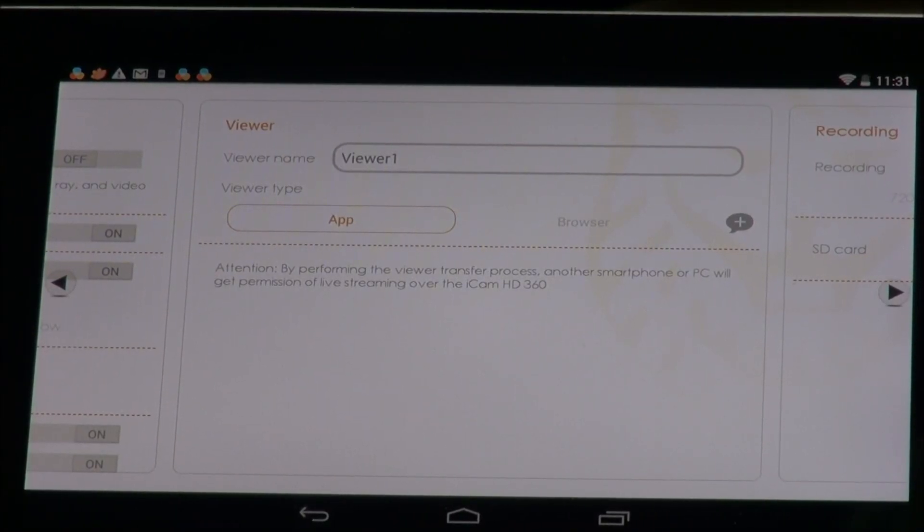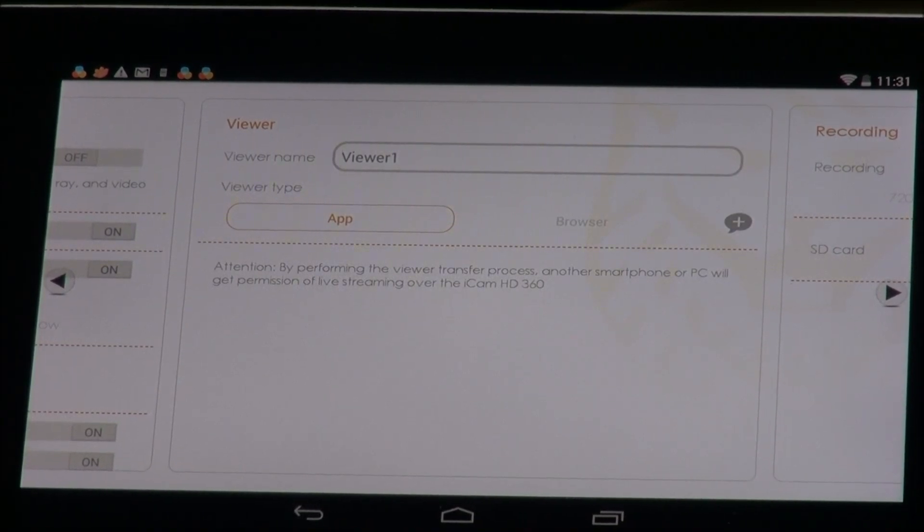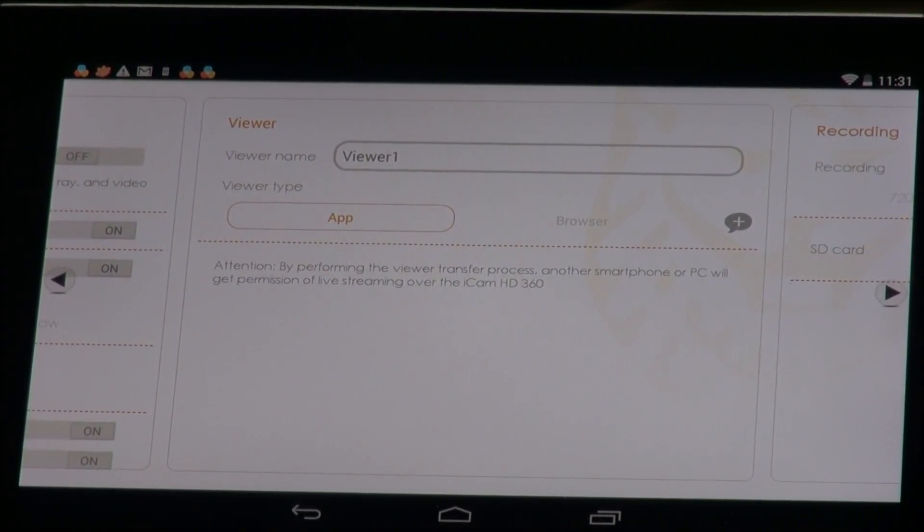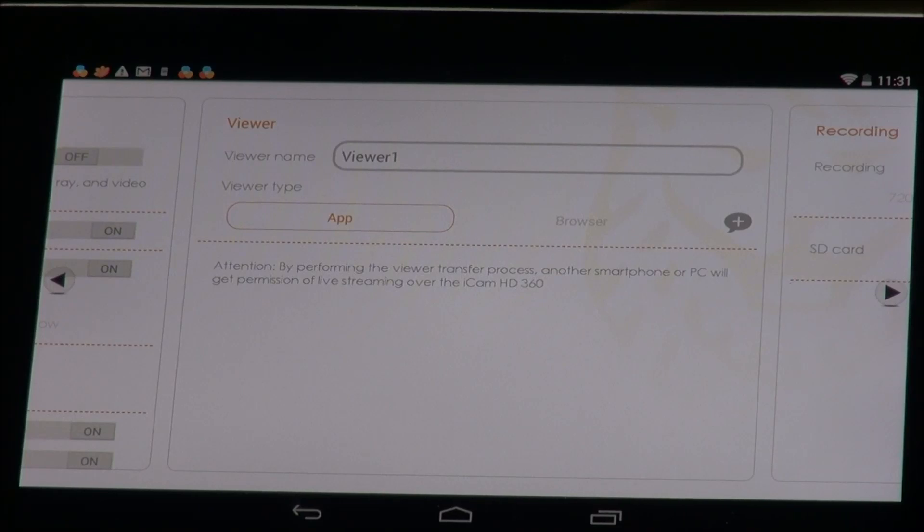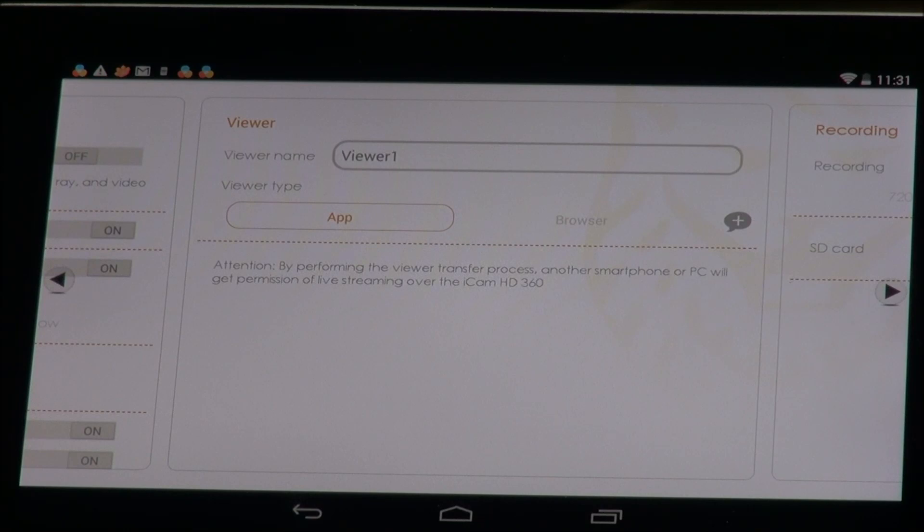All right, so today we're going to give you a quick introduction of the brand new Amarillo Live which is our PC browser based access to your camera so you can use any computer in the world and have view of your camera.